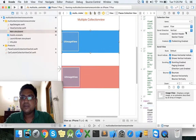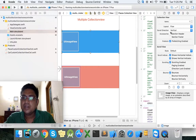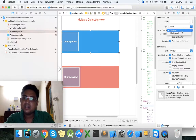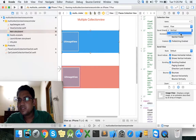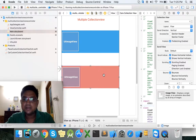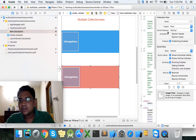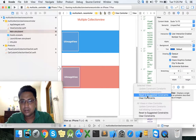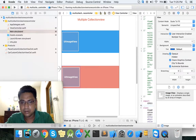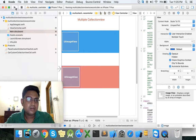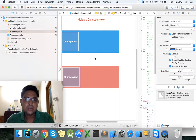Select the collection view and select the scroll direction — the default is vertical. We can set it to horizontal. Then select the second collection view and set the direction to horizontal as well. Now we can run.